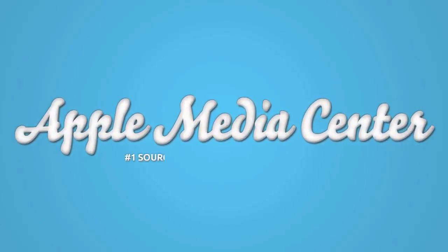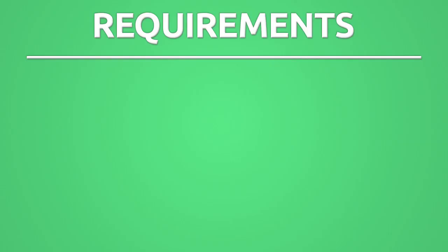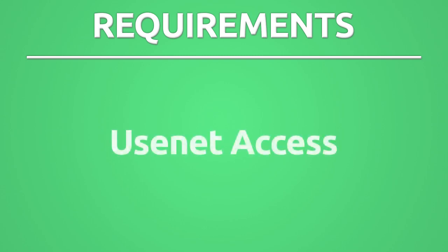Hey guys, it's Matt Auer with AppleMediaCenter.com and today we are going to go over how to install and configure SABnzbd on OSX. There is one requirement and that is that you have Usenet access. If you don't have it, click the button that just popped up around Usenet access and if you do, let's get the show on the road.